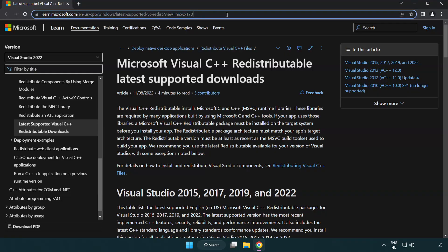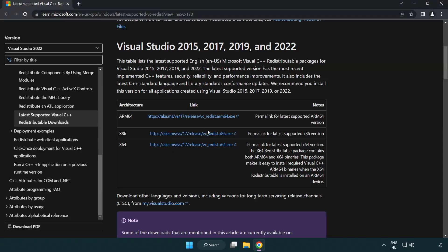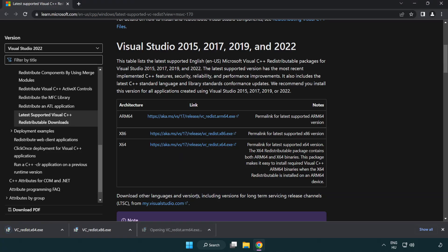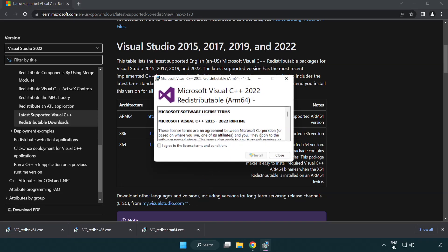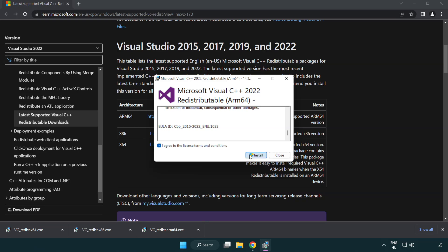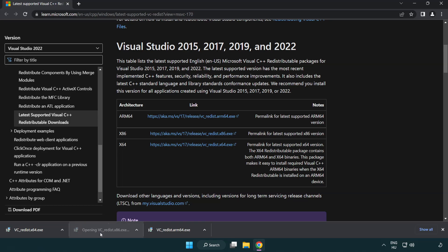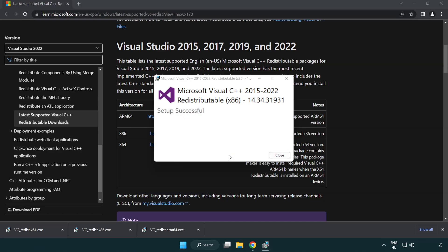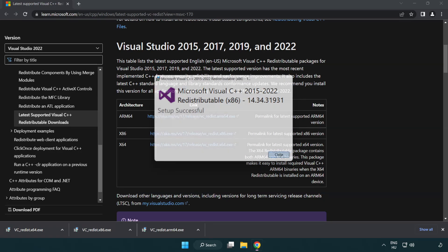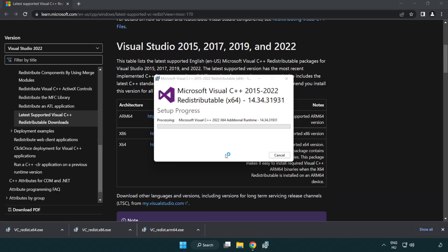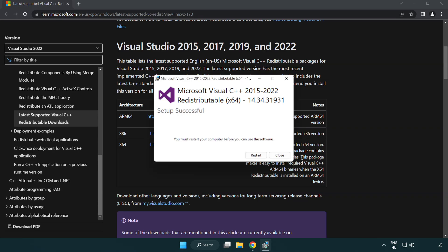Close DirectX website. Go to the website link in the description. Download three files. Install downloaded file. Click I agree to the license terms and conditions and click install. If it fails to install, no problem. Repeat for the other. Click close. Repeat for the other. Click close.